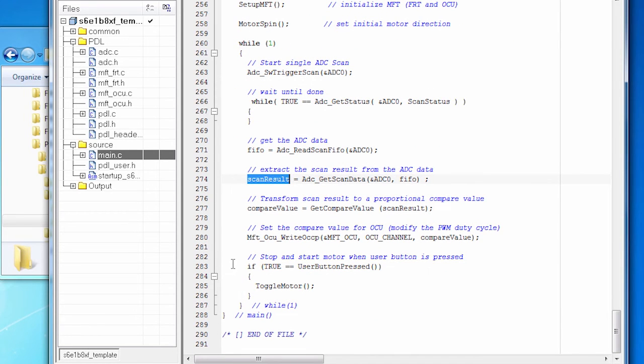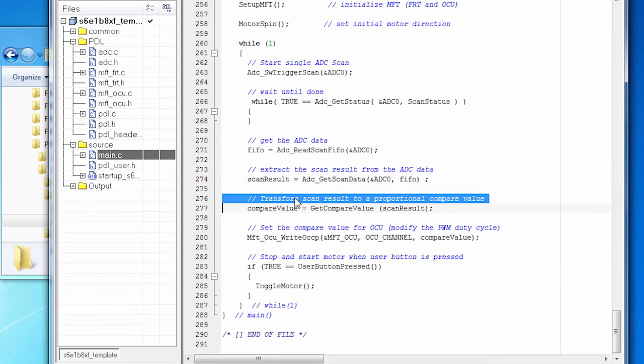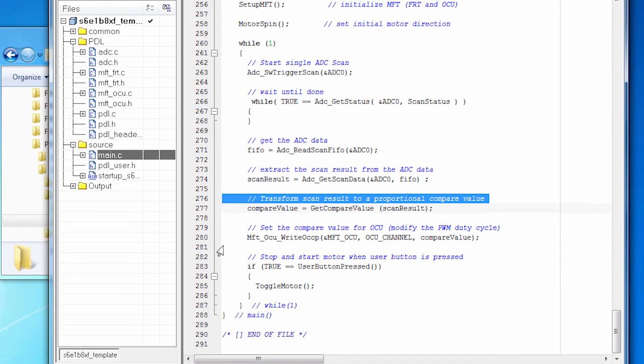Now that range of numbers is going to be from 0 to about 4095. It's a 12-bit number. We need to transform that into a reasonable compare value based on how the timer is running.